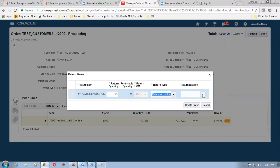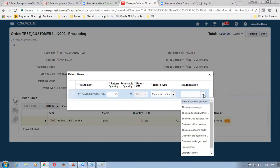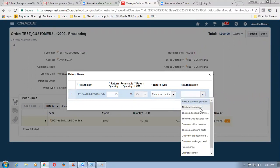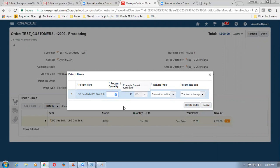The third option — return for credit and return the item — is the one I am choosing now. You can even choose the appropriate reasons; these reasons can be populated to a lookup code. I am just choosing this one — whichever is more appropriate we will populate the reasons as required. Click on create order — I am going to create an order for 5 quantities only. Make a change from 15 to 5 — for 5 quantities. So if the entire 15 is returnable, out of which only 5 is getting returned, click on create order and the system creates a new order.